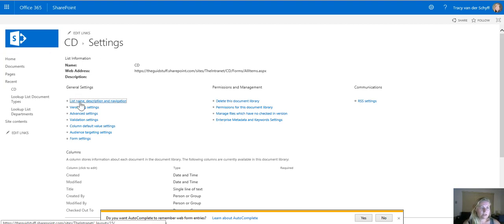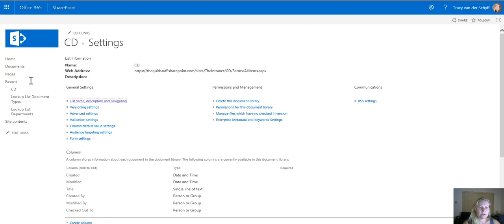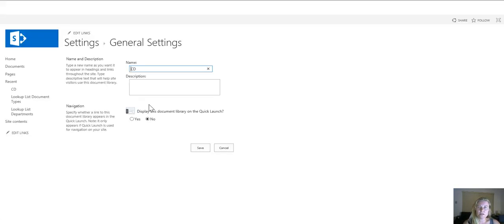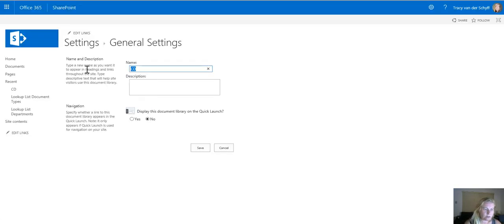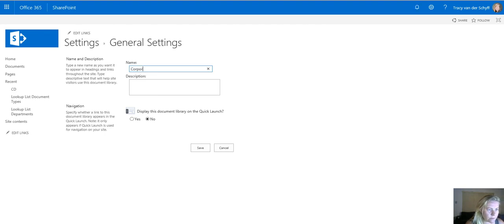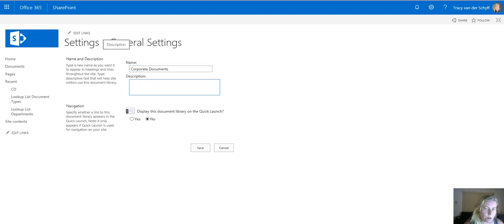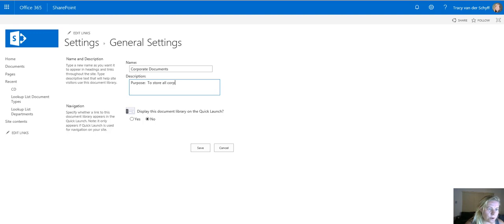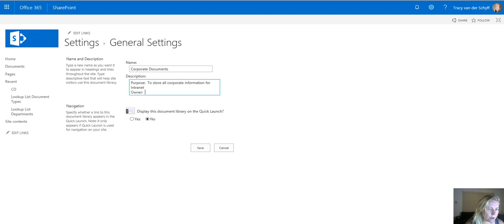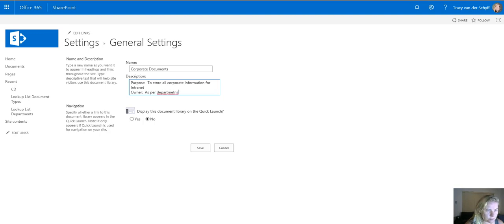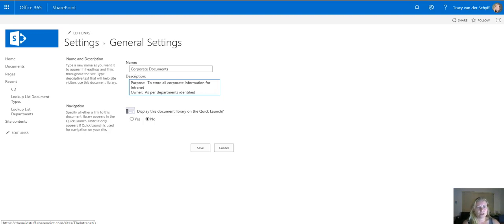I'll then go and rename it by going to the settings of that app. Once in the settings I can go to list name, description and title and I'll rename the app. When I create apps I always put purpose and document owners in. So to store all corporate information for intranet and owner as per departments identified. I'm not going to display it on a quick launch.